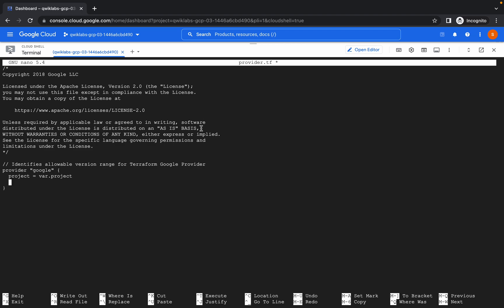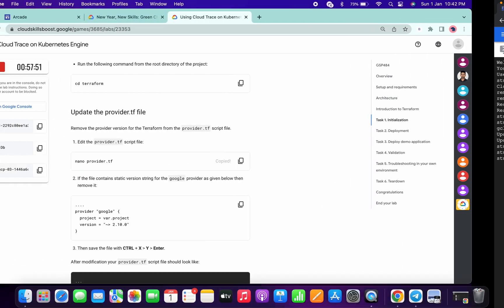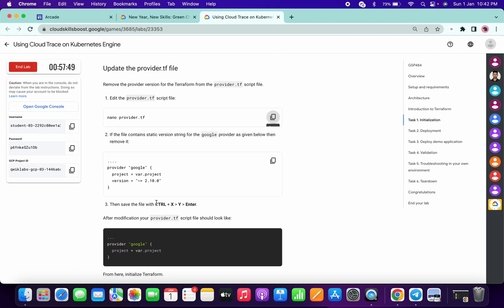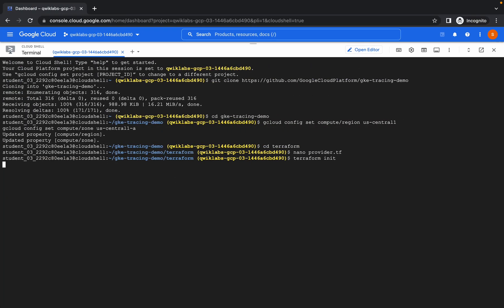Now just remove this version line — be careful with this. To save this file, hit Ctrl+X. For everyone using Windows or Mac, just press Ctrl+X, then Shift+Y — which means capital Y — and then hit Enter. It's also explained on screen: Ctrl+X, Shift+Y, and Enter.